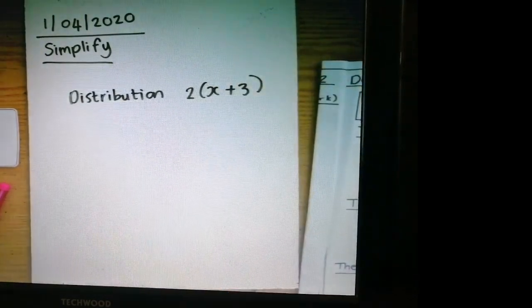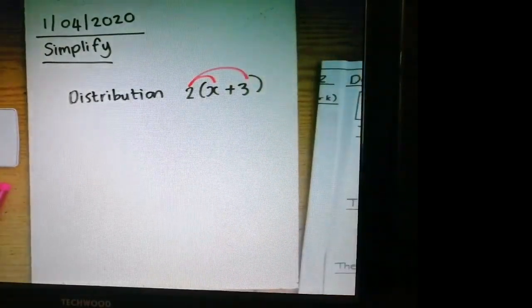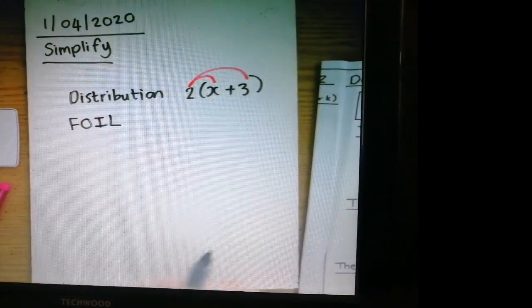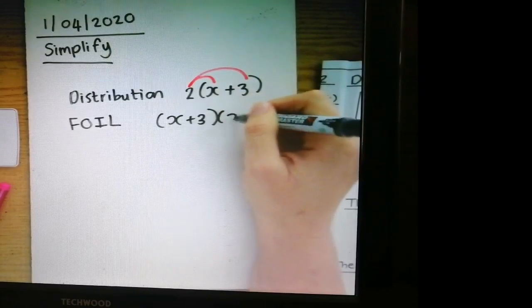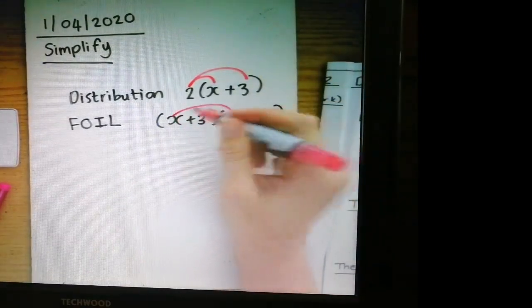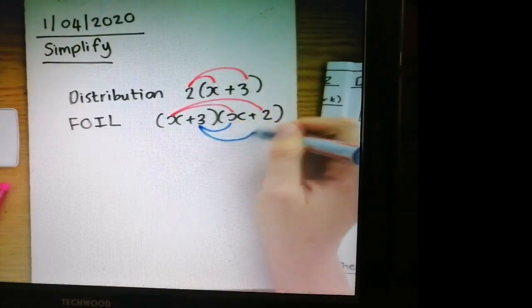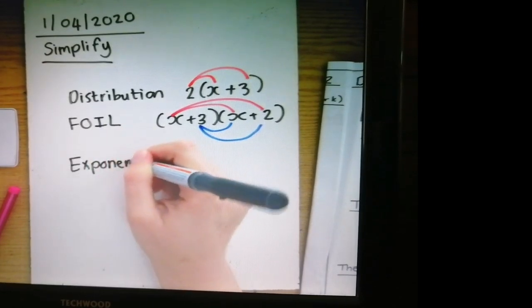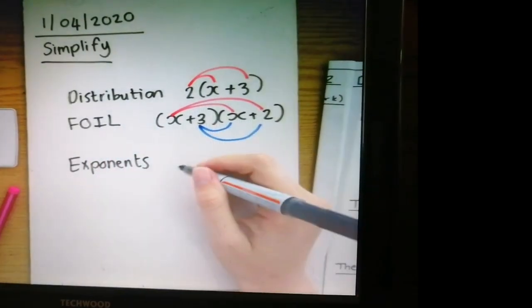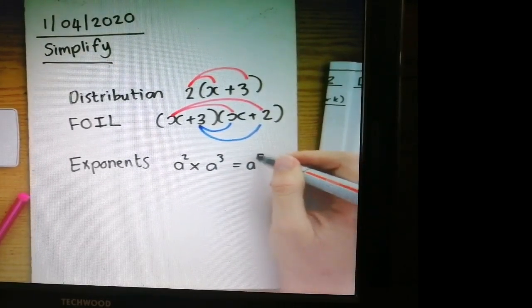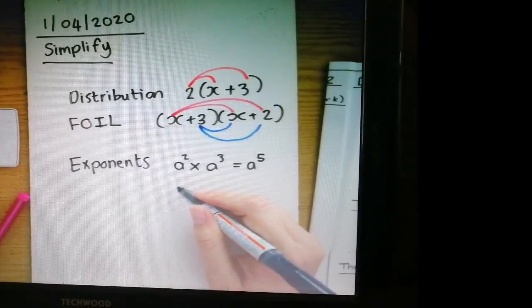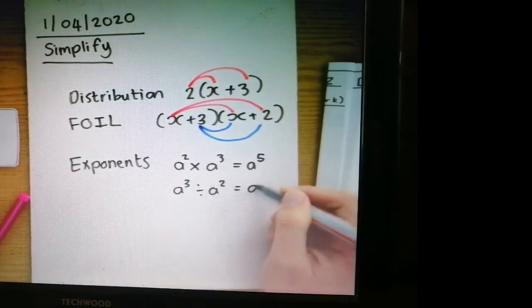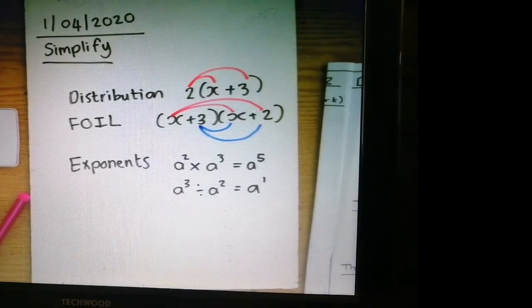Simplifying involves distribution. If I had 2(x + 3), I would need to distribute the 2 in — that's a form of simplification. Another form of simplification is FOIL: if I've got a binomial times a binomial, I carry out the process of FOIL, which creates a pattern of multiplication. Another thing we do in simplifying is exponents, which we haven't done yet in grade 10, but you know the basic rules — when I multiply like bases, I add the powers, or when I divide like bases, I subtract them.